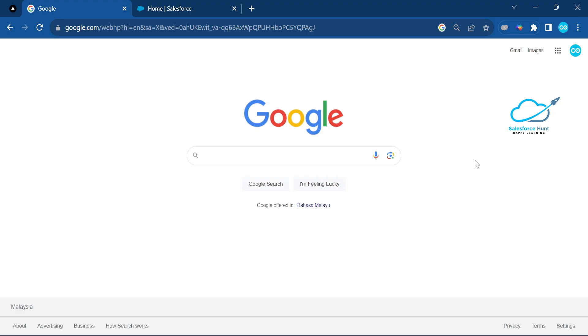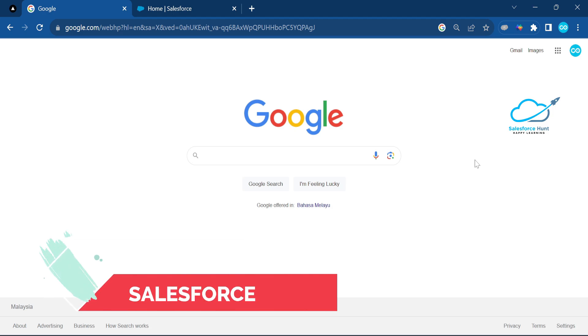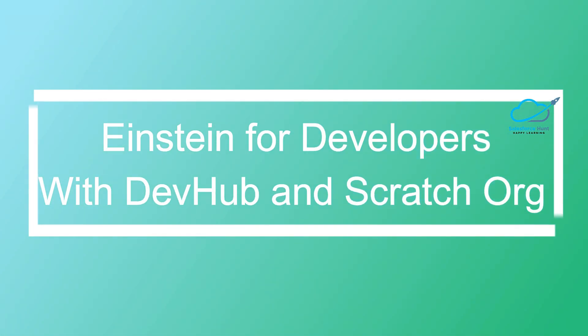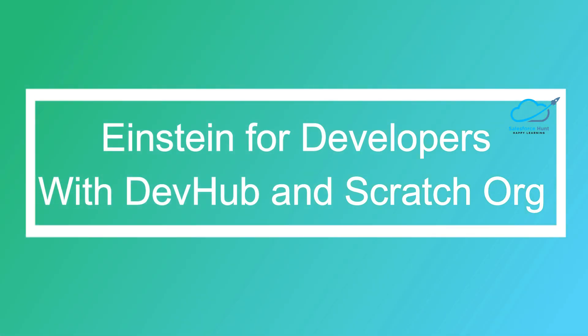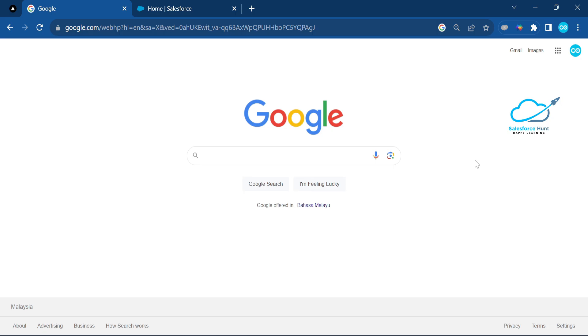Hello everyone, welcome back to my YouTube channel Salesforce Hunt. This is Rolyth, and today I'm going to discuss Einstein for Developers — an AI tool — and we will see this one by one in action.